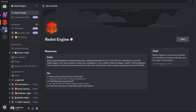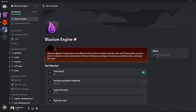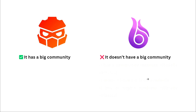Redot has over 9,000 people in its Discord, while Blasium only has something like 300. Why is this so important? Because as this is an open source project that started from complete scratch with no money behind it, 100% both rely on community — on volunteers, on people wanting to freely contribute to the engine. That's why having a big community is a crucial thing.